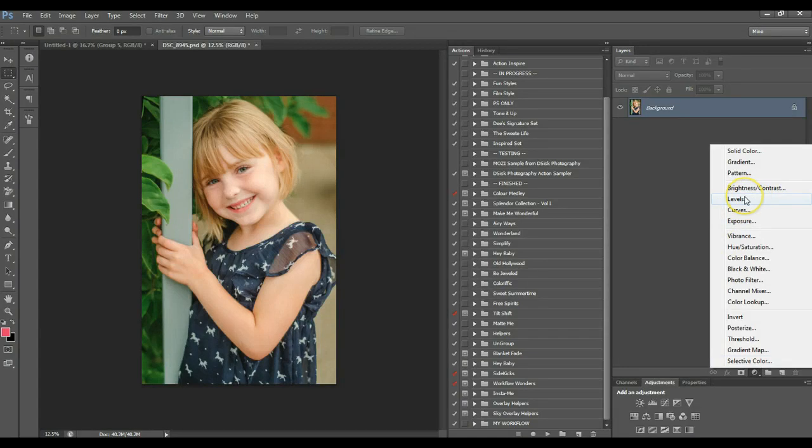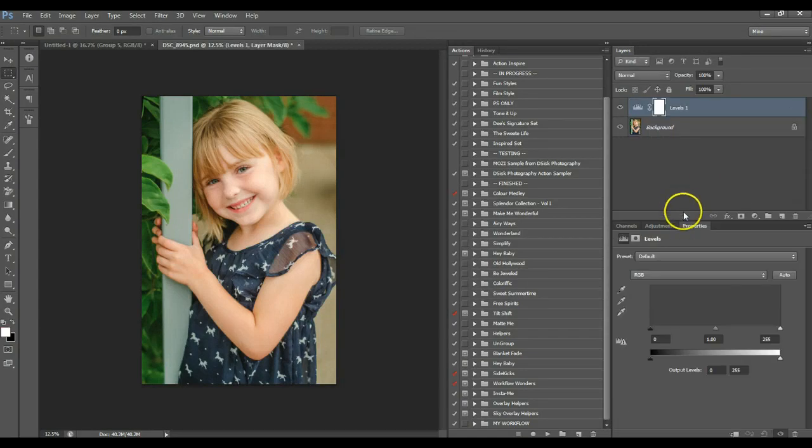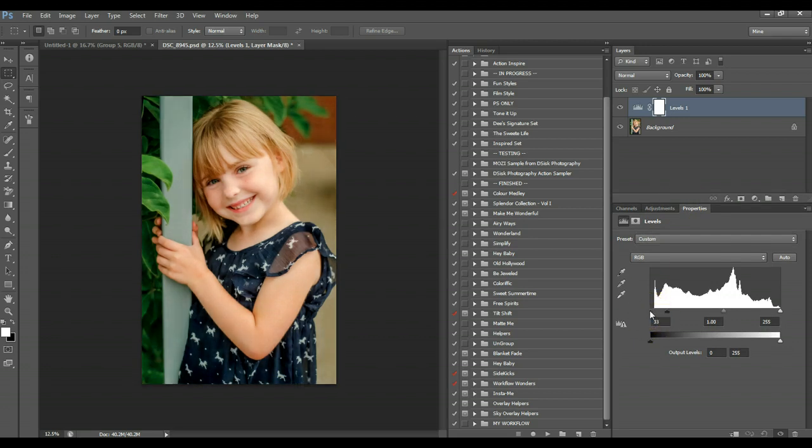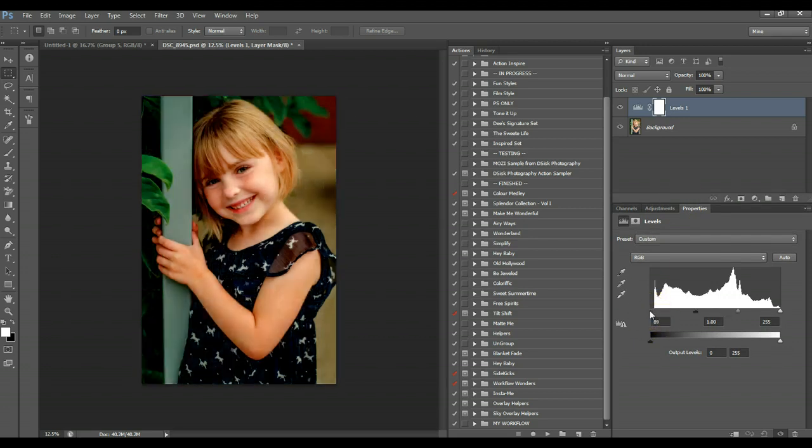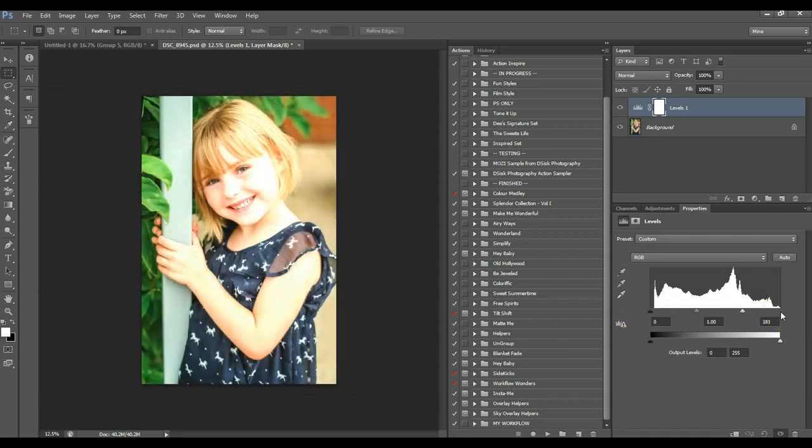So you want to create a new Levels layer. And with Levels, this top bar represents left sides of your shadows. Pull it in closer to the center. It's going to make them deeper. Right is your highlights. Pull them closer to the center. It's brighter.